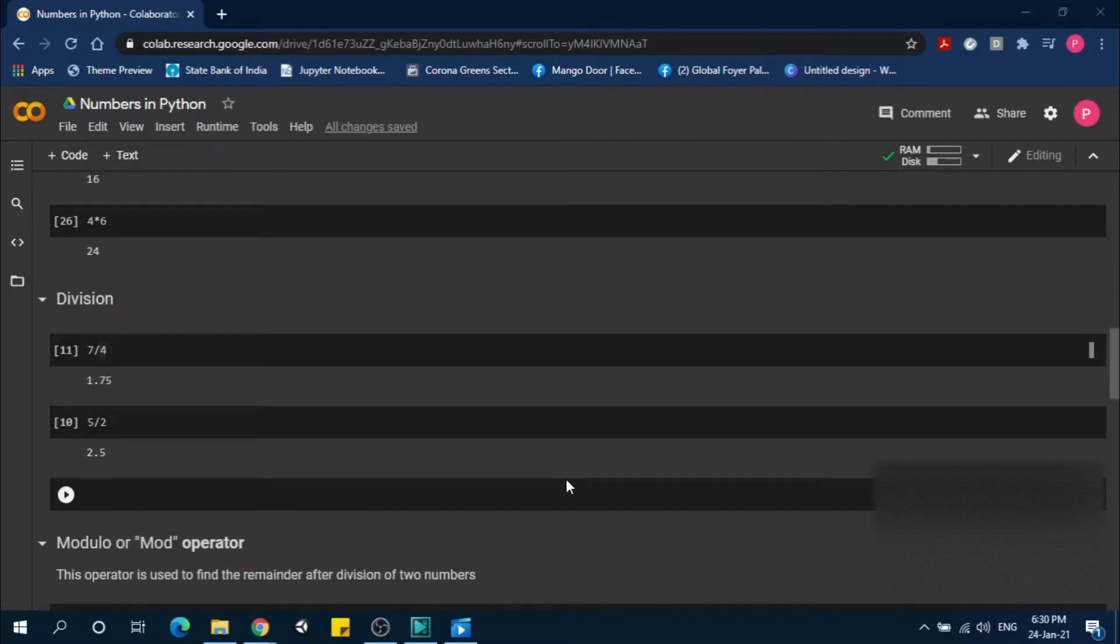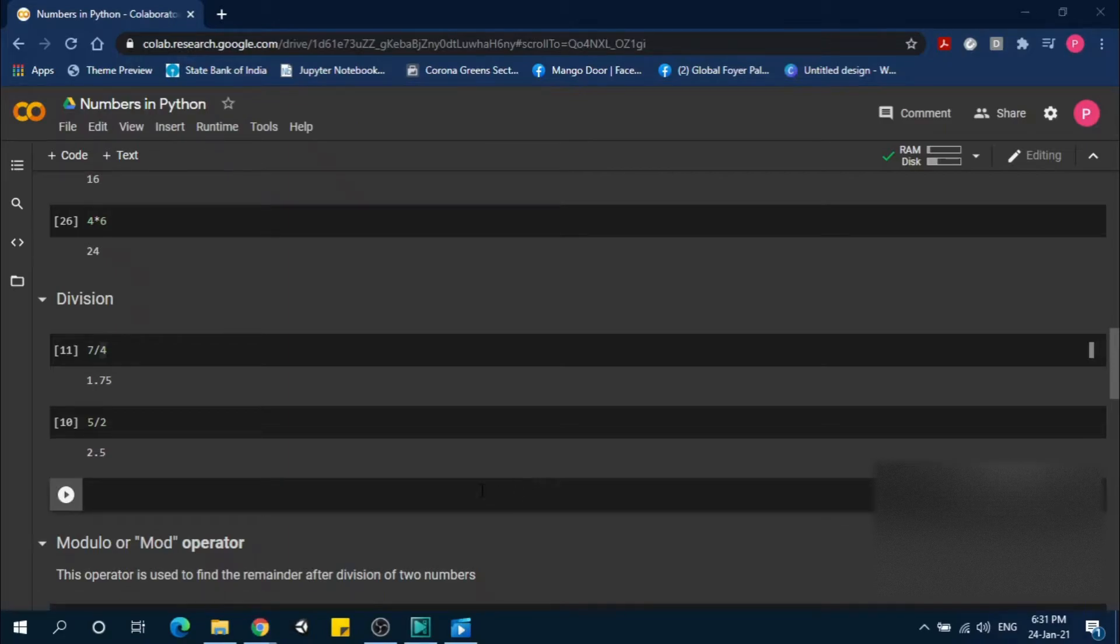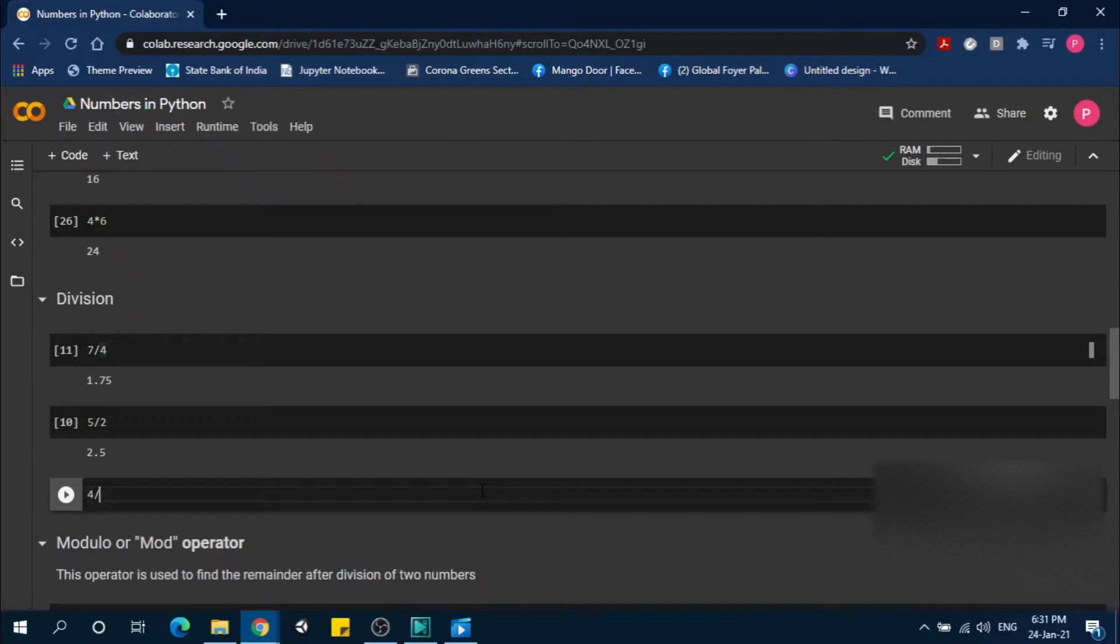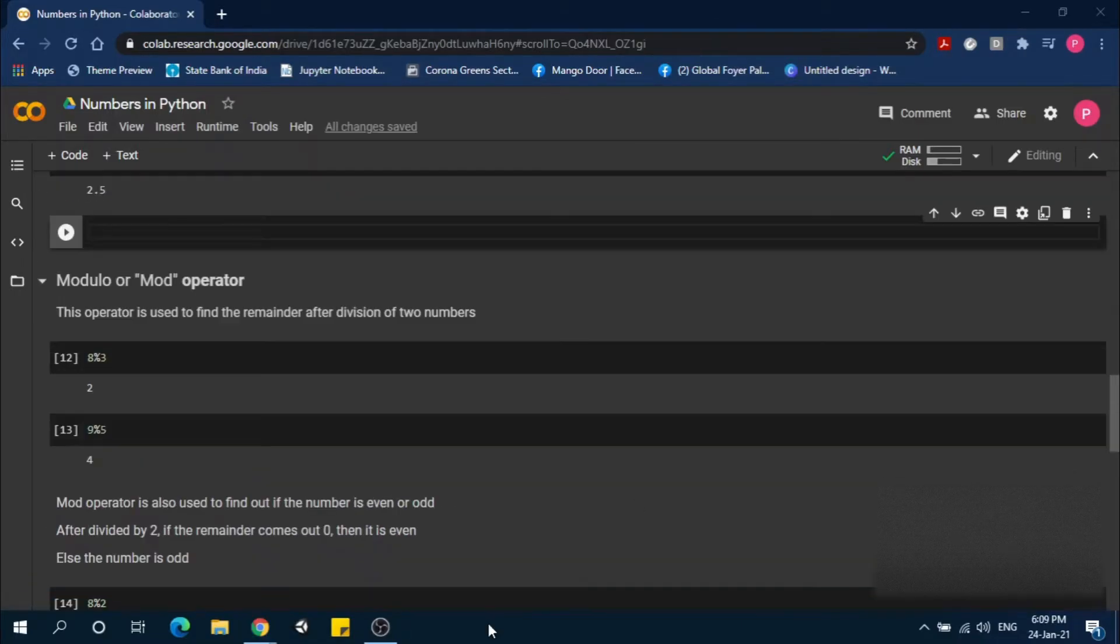For division, we use the slash symbol. 7 divided by 4 is 1.75. 5 divided by 2 is 2. Let's see another example: 4 divided by 2 equals 2.